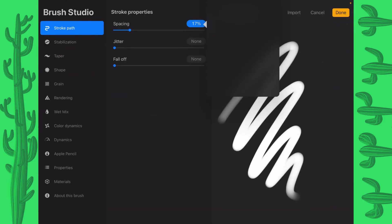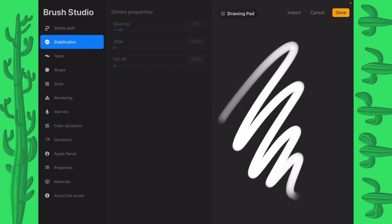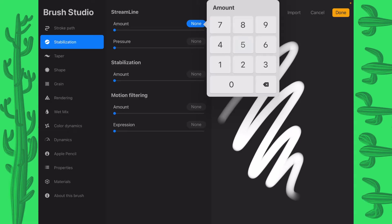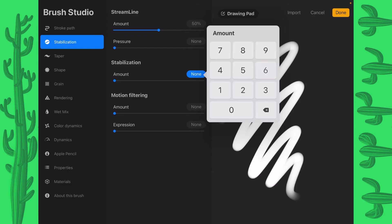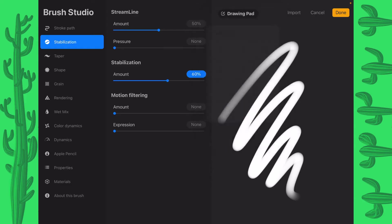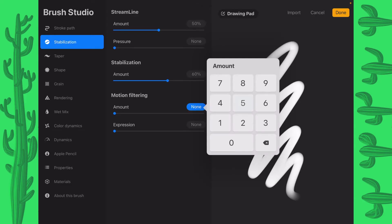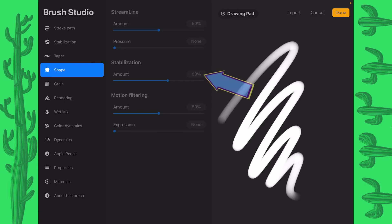And then I'm going to go into my brushes and tap on that plus sign, the one all the way up here. And I'm going to put my spacing to 7%. Stabilization I'm going to put at 50 for amount. The stabilization amount we're going to put at 60 and the motion filtering amount we're going to put at 50. So 50, 60, and 50.